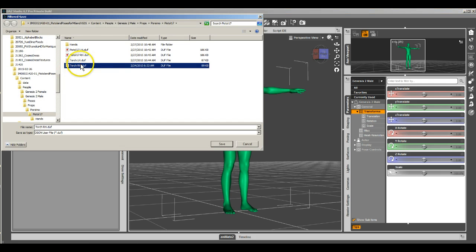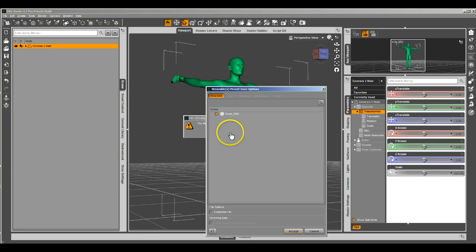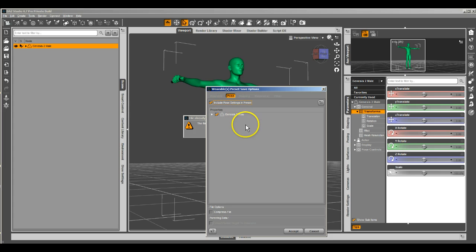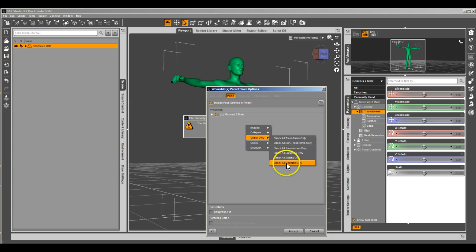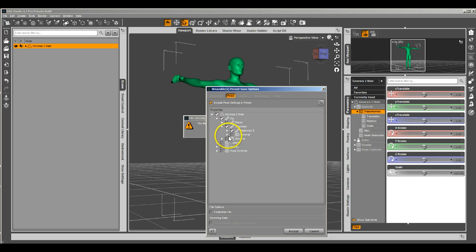I'm going to save right over the existing one that loaded just the torch. This time, I'm going to say it's going to load the torch and it's going to apply a pose to Genesis 2 male. I only wanted to apply the parts that are modified, and that's going to be the hand bits.